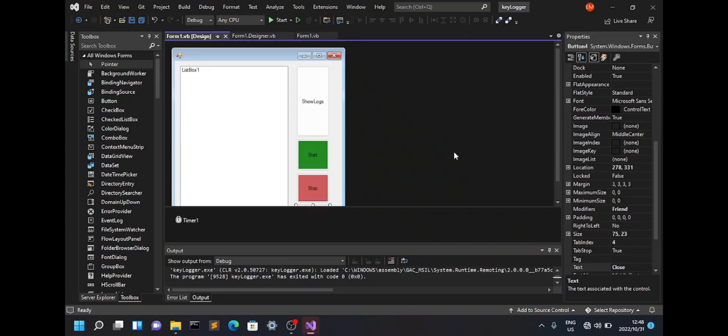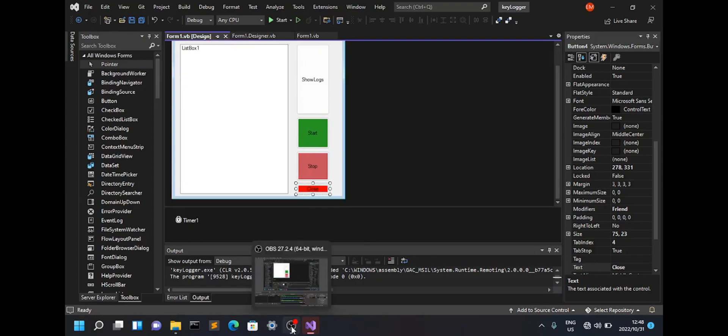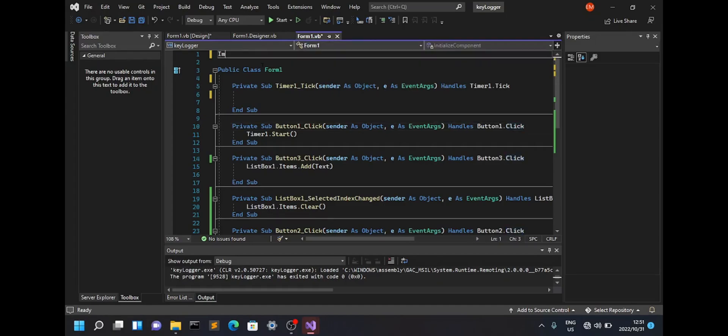This was created using Visual Studio. So the first thing I need you to do is create the form, and in that form I just want a few buttons. Make sure to add a timer because we'll be using a timer.